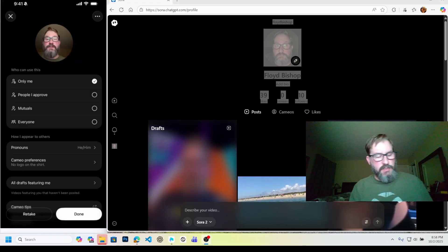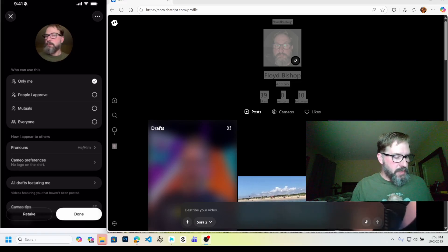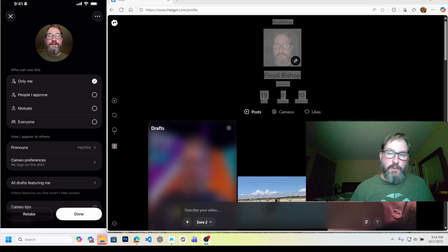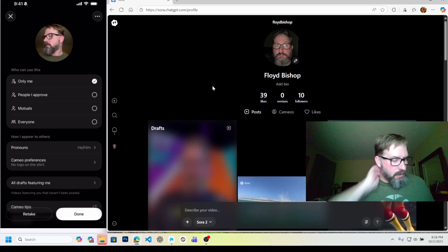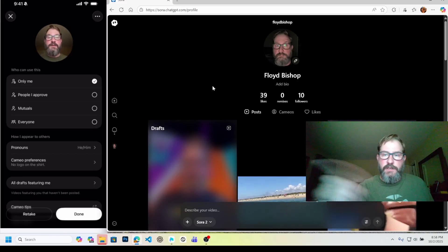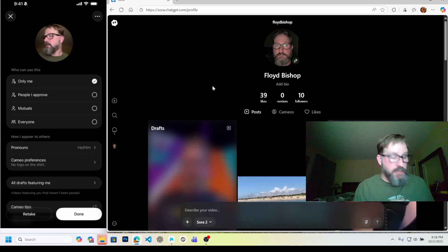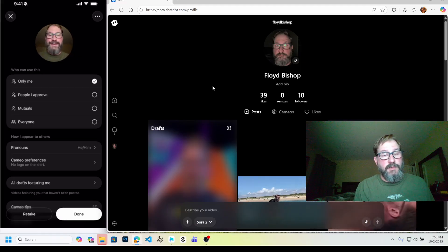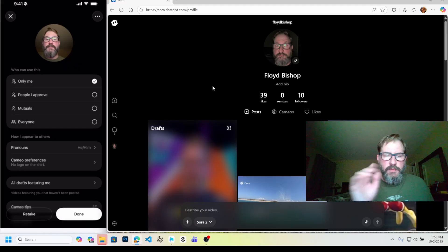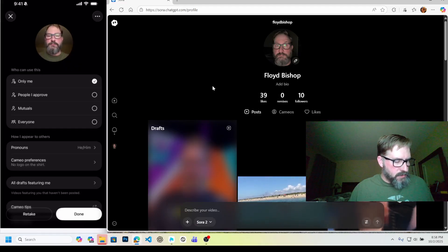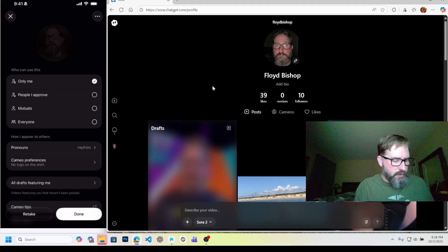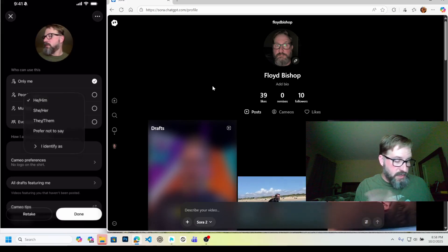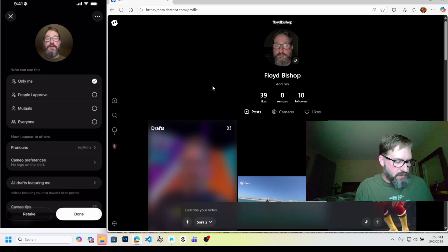Now you have this option. You can say I only want it available to me, only me. People I approve - so you can put it up there and people will request access, I guess. You can have mutual, so if you're friended with somebody or connected with somebody, they can use it. Or you can do everyone. If you do that one, anybody can do @ and then your username and then they can use you in a cameo. Also you have your pronoun preferences. So I have he, him. You can also say I prefer not to say if you're weird about stuff.